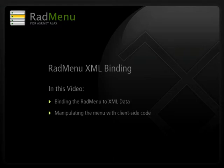Hi, my name is Aaron Rhodes of Falafel Software. Today we're going to look at the RadMenu XML binding, and we're going to look at a little bit of client API coding as well.